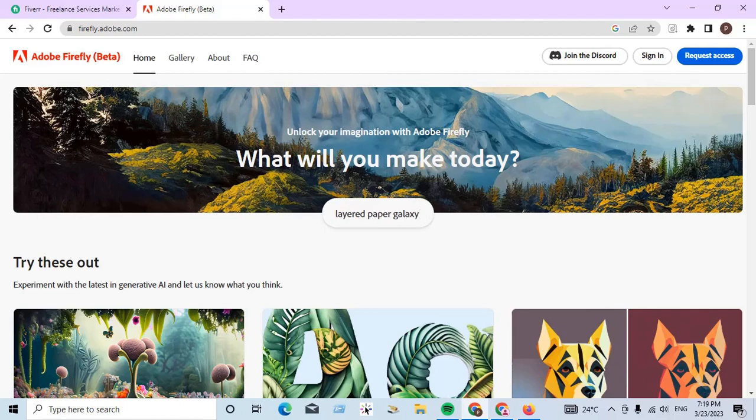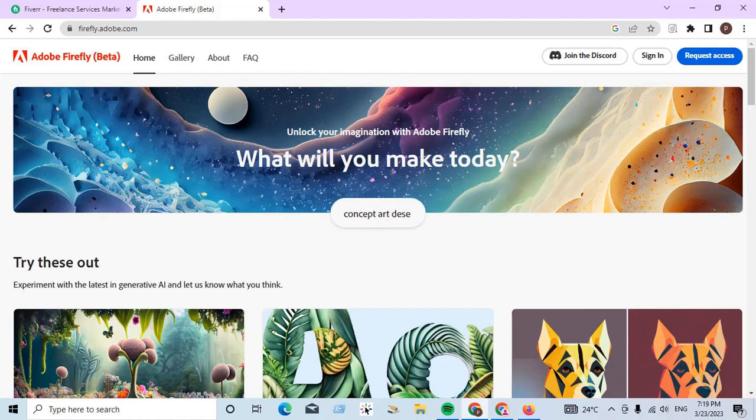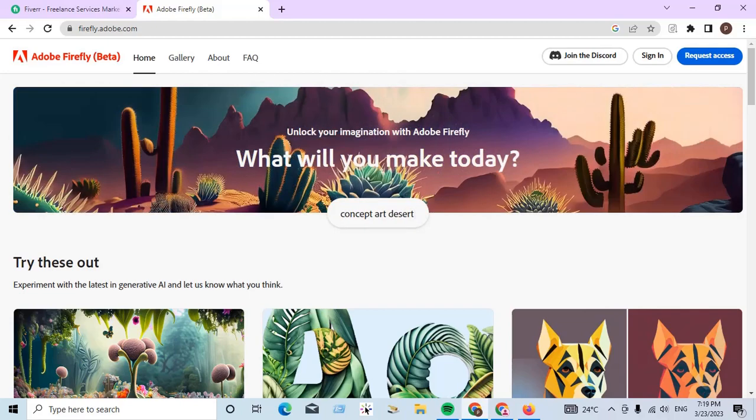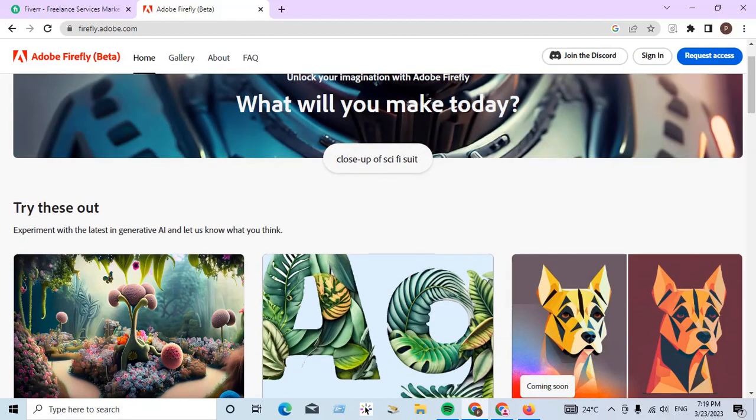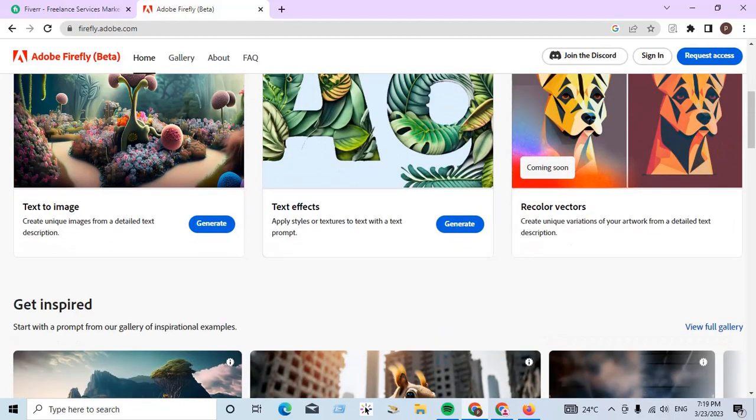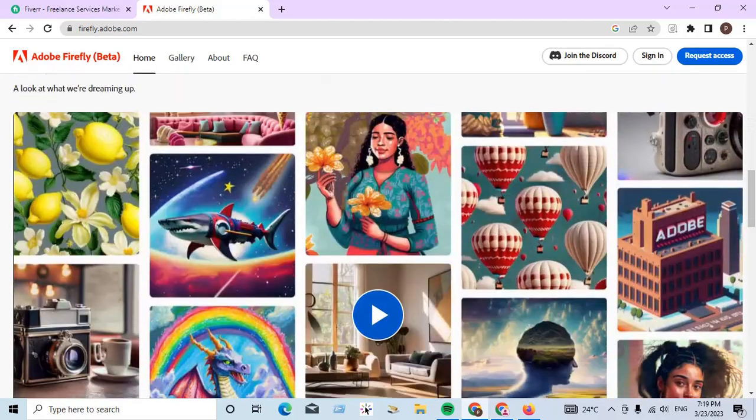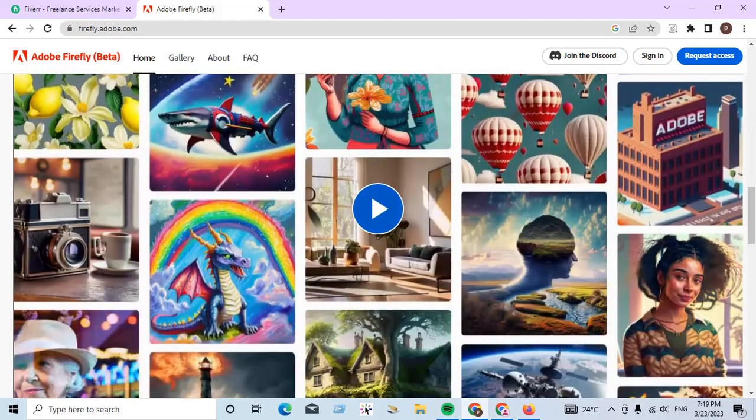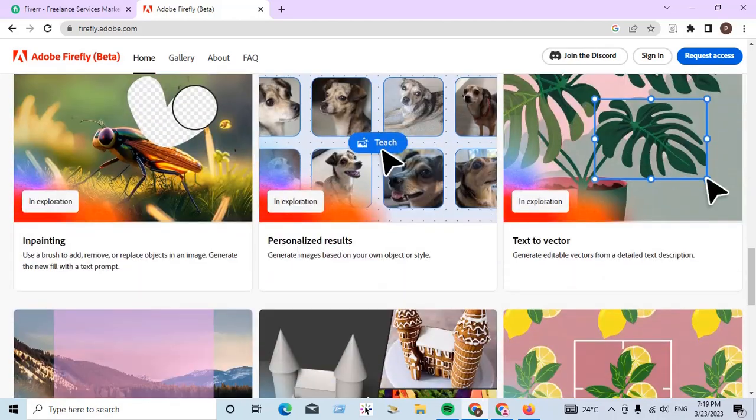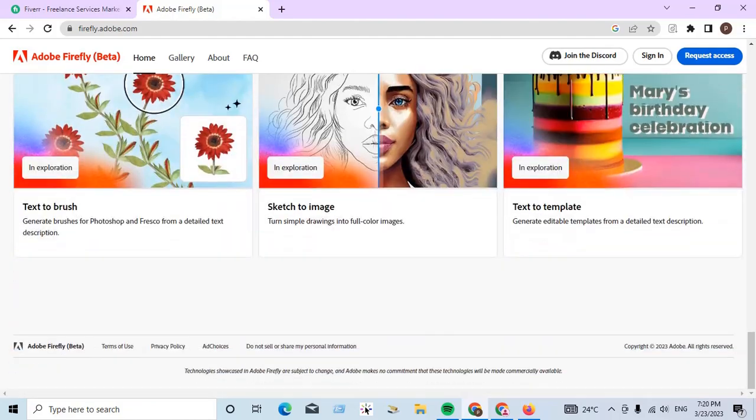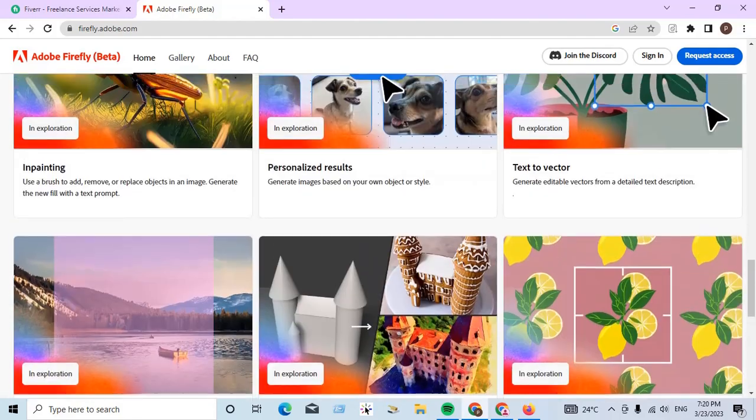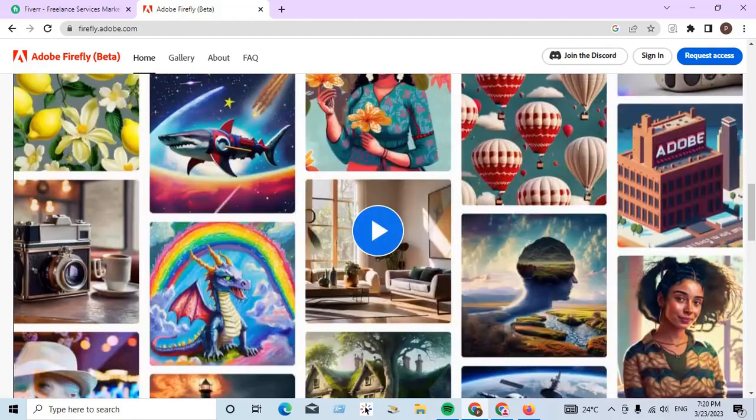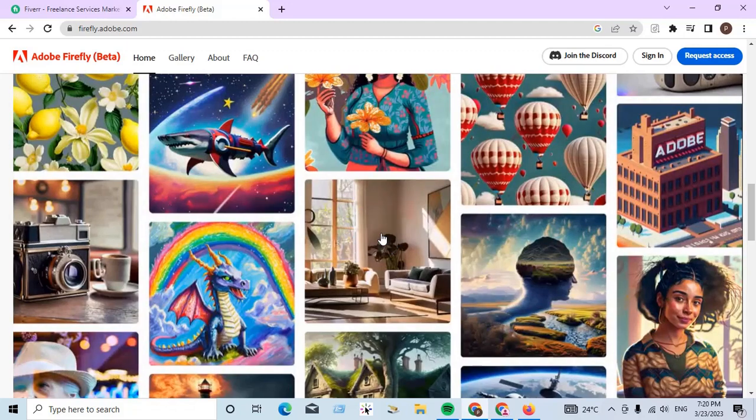So now we have seen the whole process in one minute, just one minute. Then you can click—just one minute to see the overall process of Adobe Firefly. Now start.